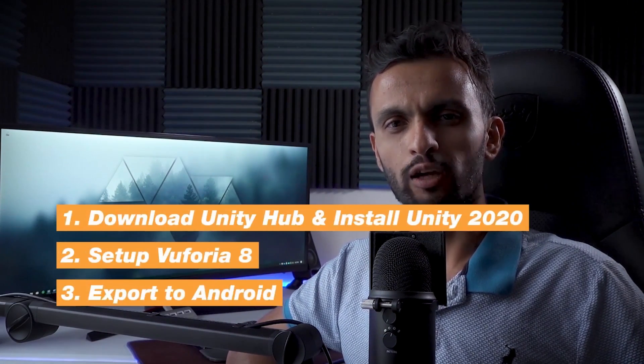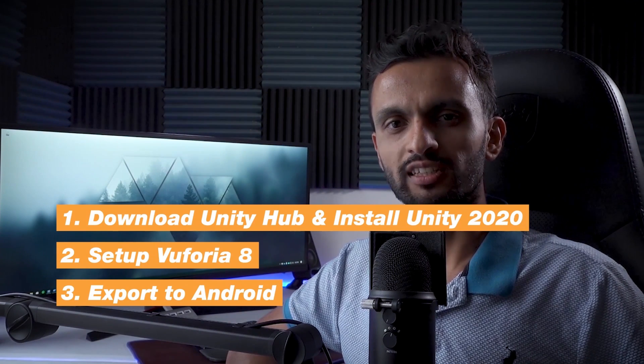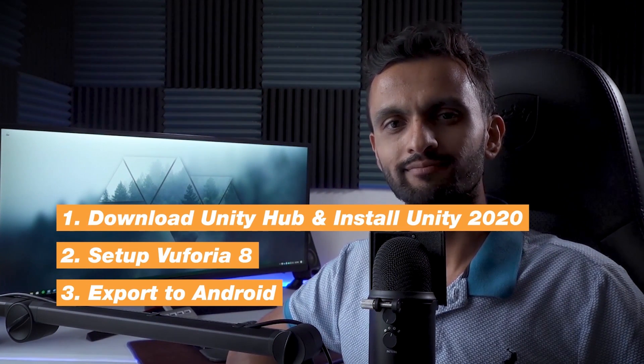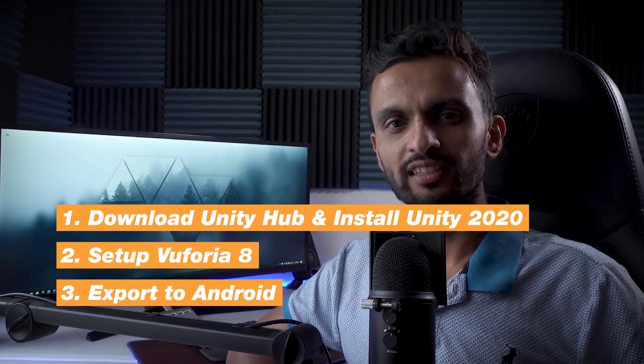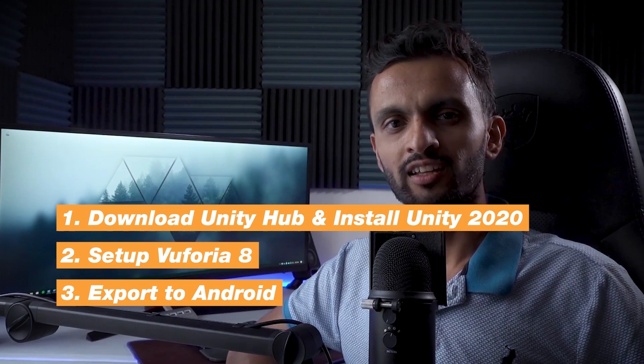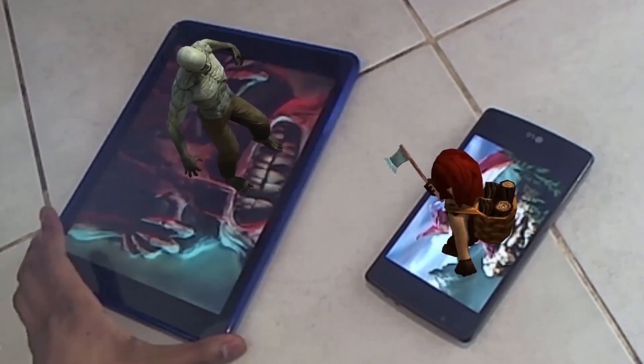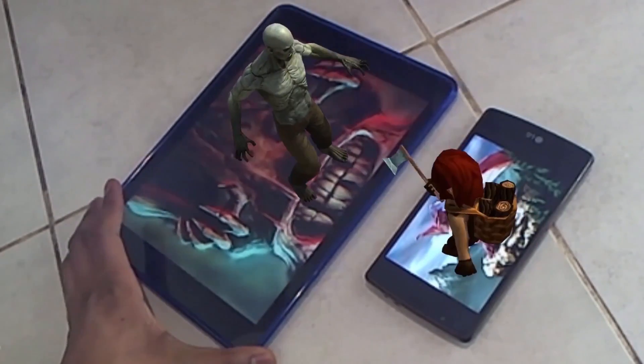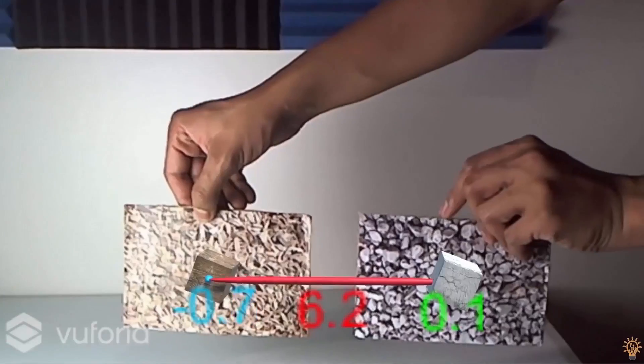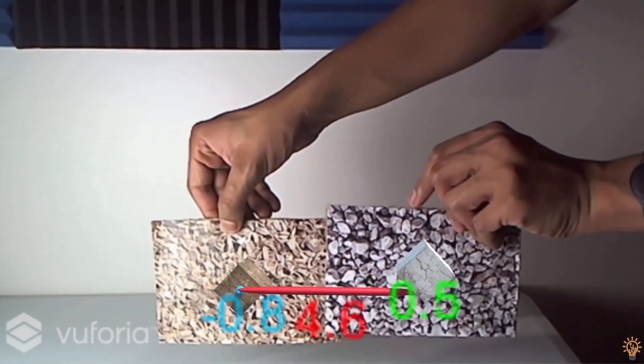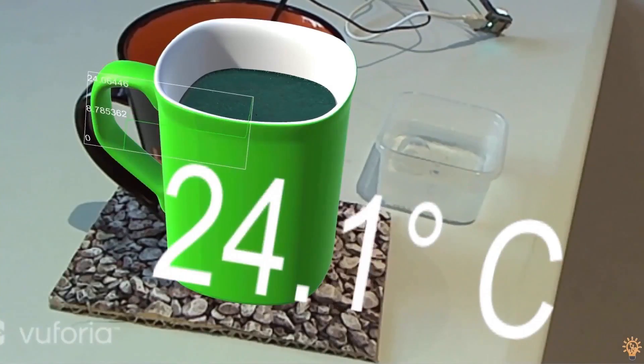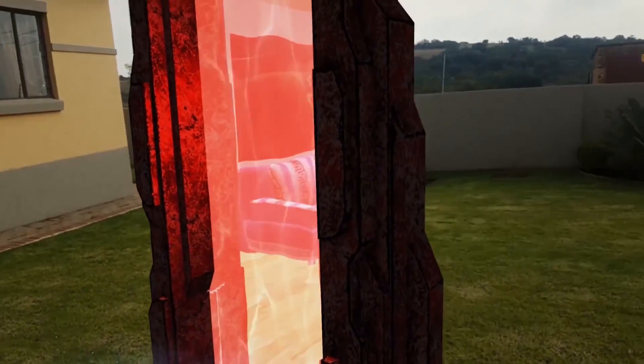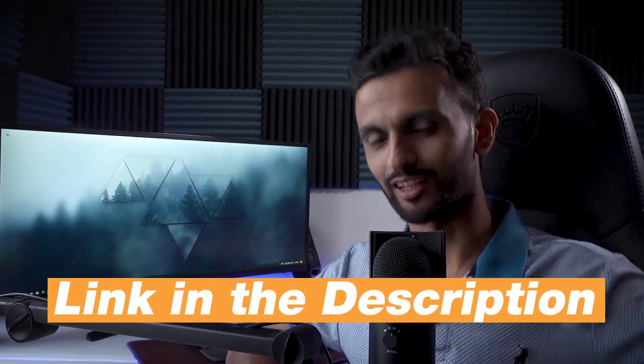I will show you how quick and easy this process is in the upcoming tutorials. So right now, we're going to be learning the following: How to download and install Unity Hub and install Unity 2020, setup Vuforia 8, and export to Android. Now before I get started with this Vuforia tutorial, if you are interested in learning more about augmented reality, I have three courses that you can check out. One is a complete course on AR with Vuforia, the second course is on integrating augmented reality with the Internet of Things, and the third is my ARCore Masterclass.